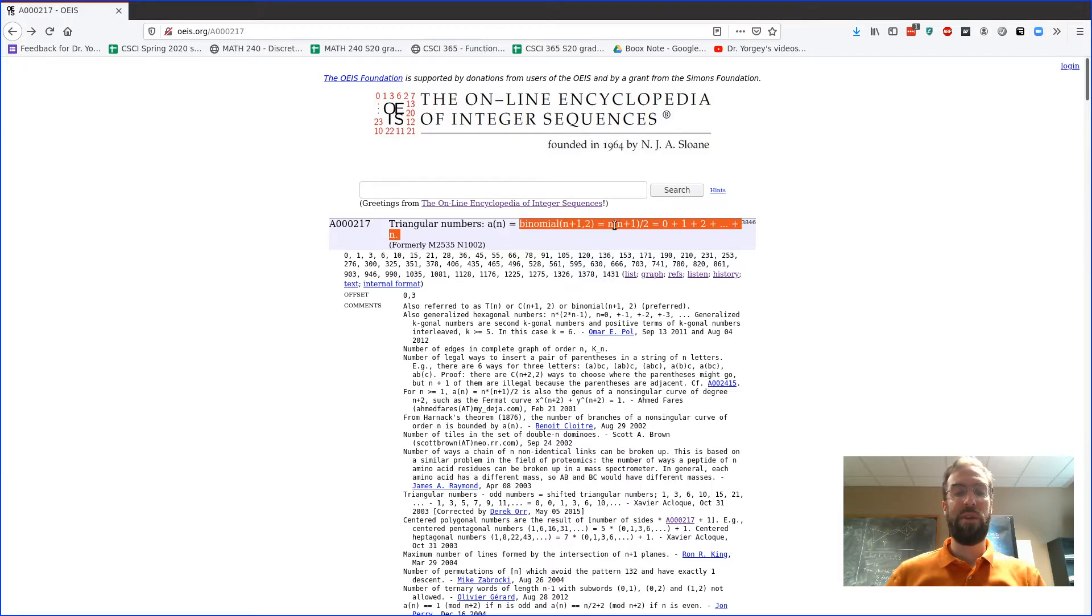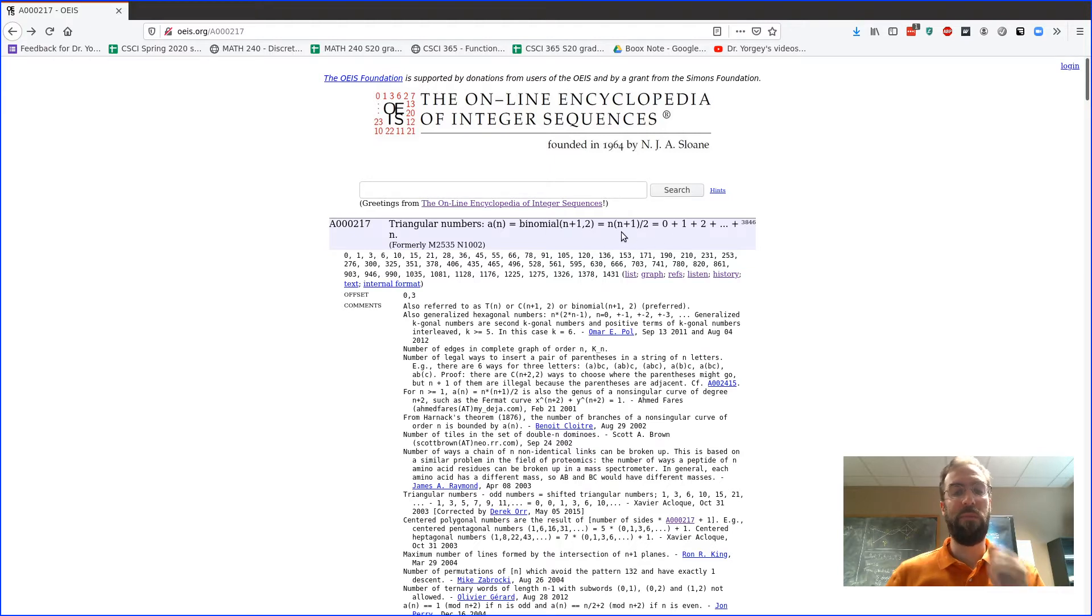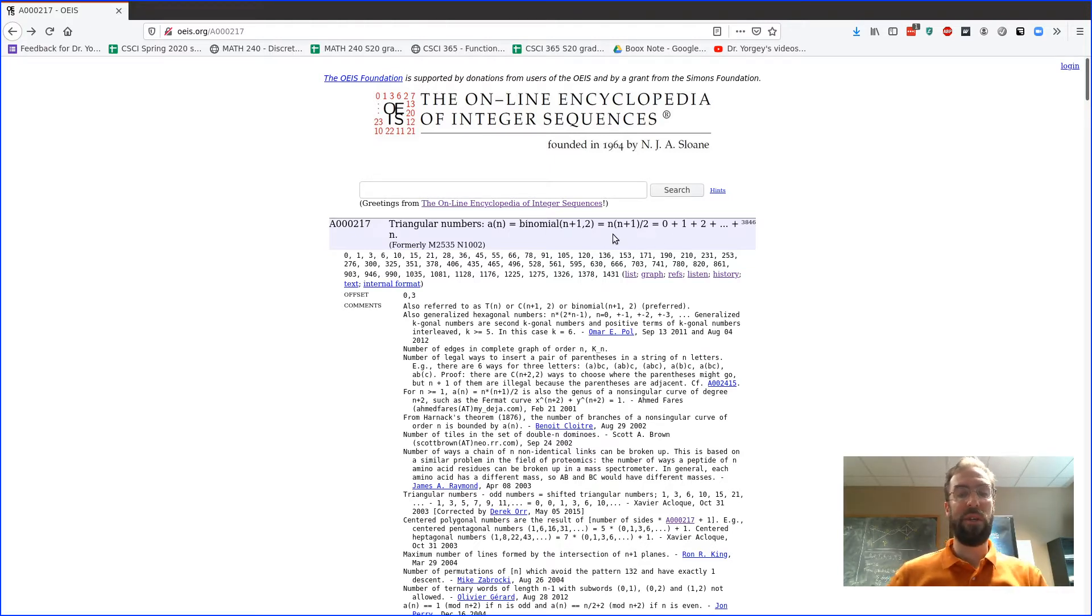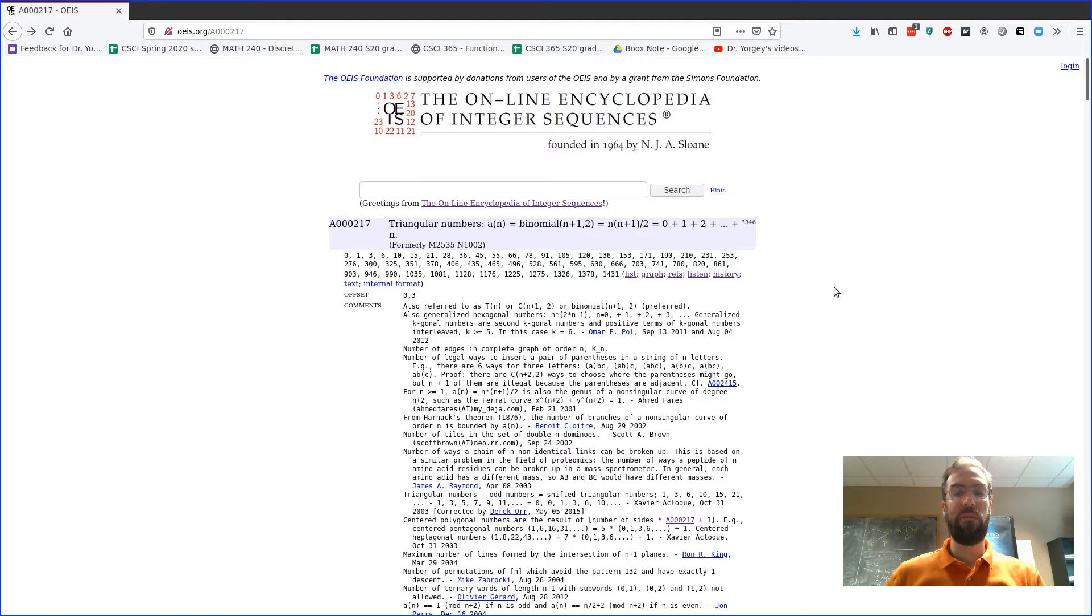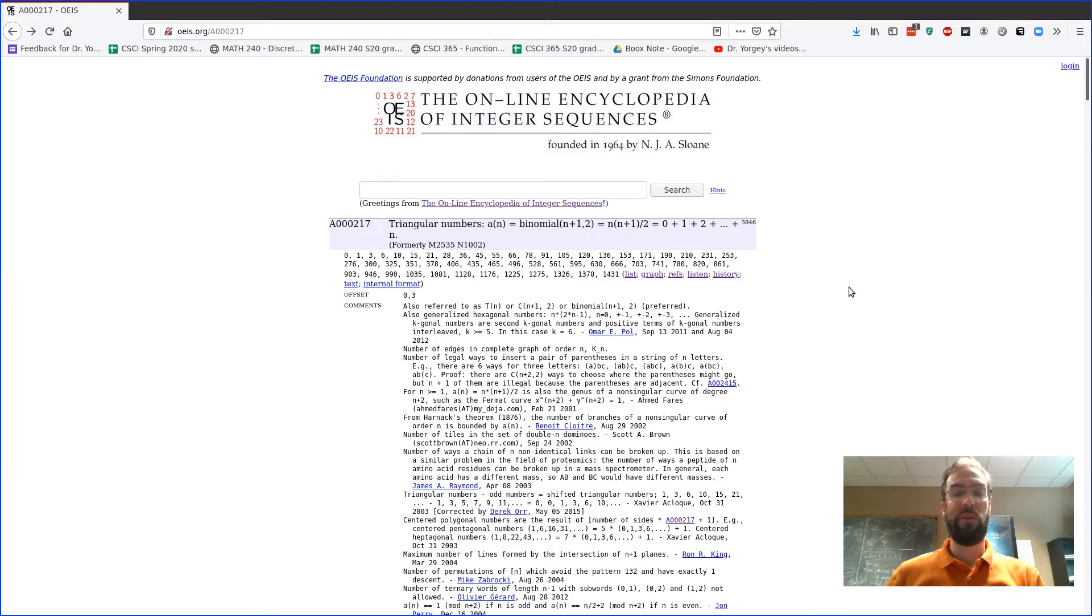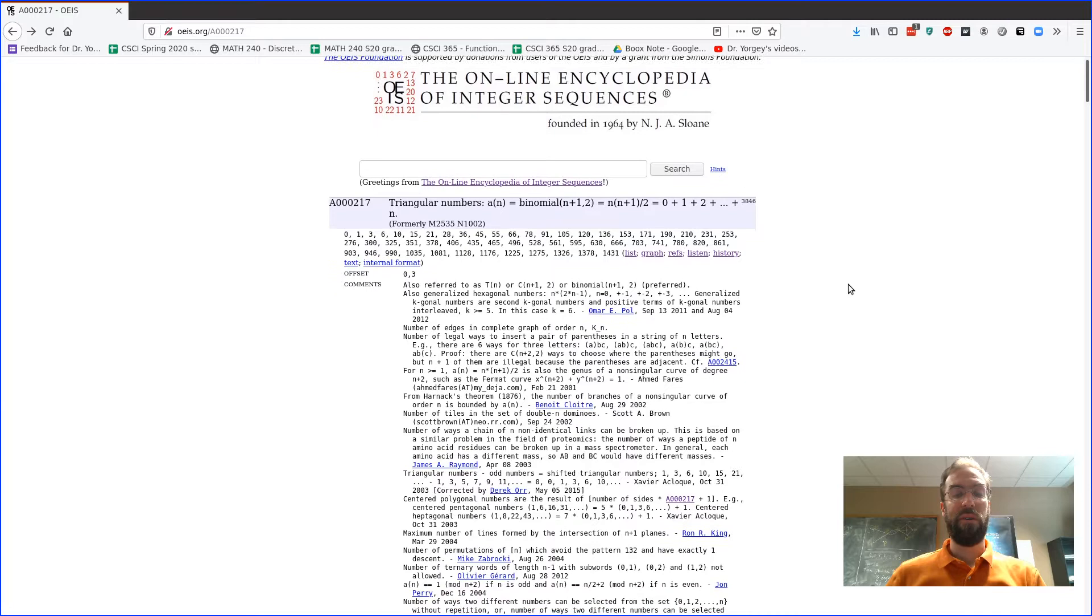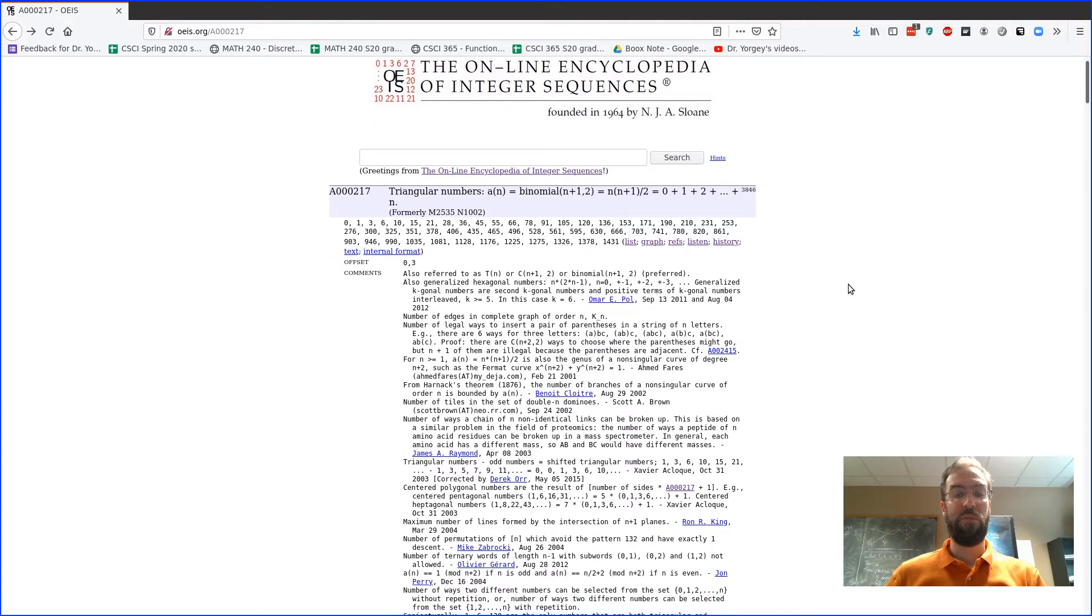Even just explaining some of these equalities, like why is this binomial coefficient the same as this sum, is interesting and that could make something interesting that you could write about in your project. Whatever sequence you pick, there may be something interesting in the way they're defined to prove that.